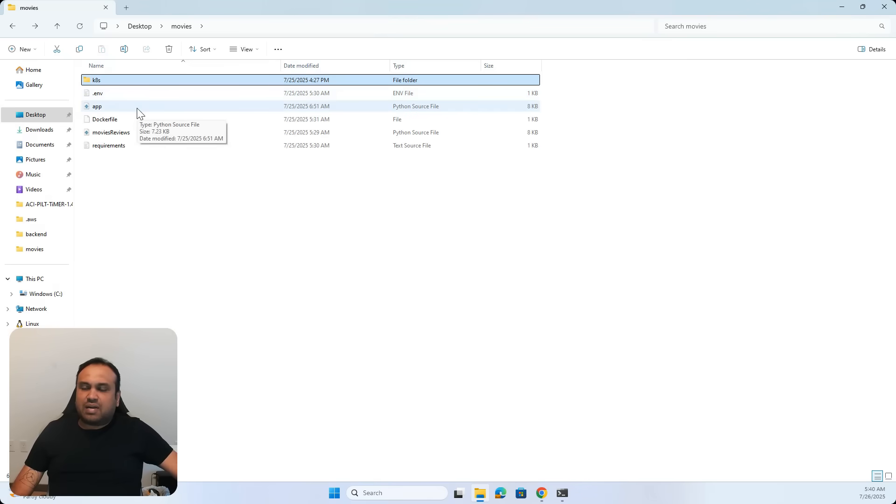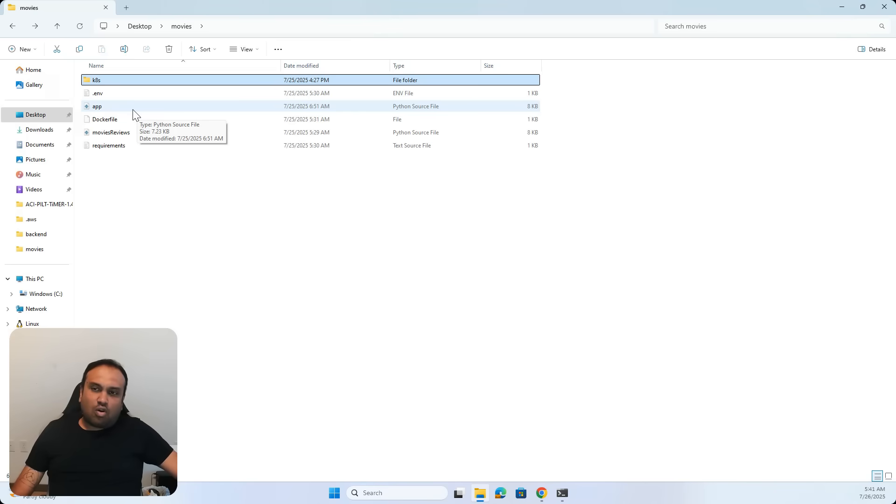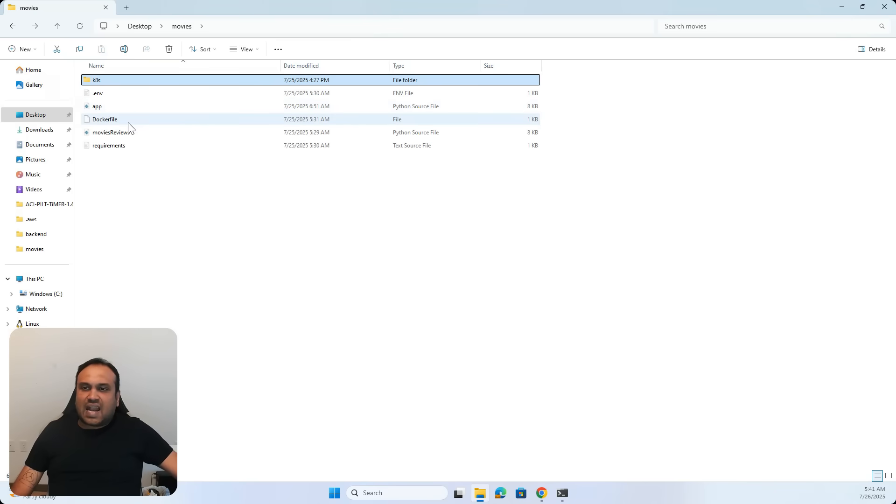Here is my application, the code of which I've discussed in one of my videos on how we are going to get the movie reviews. And here is the Dockerfile.